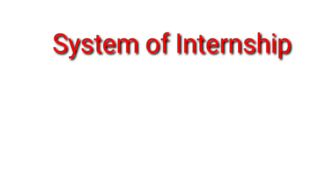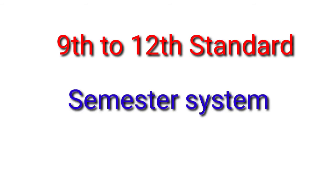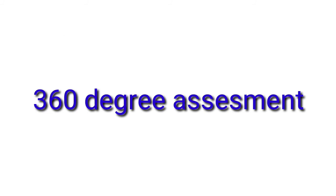The next change is that from ninth to twelfth standard, a semester system will be set up. It means the student will not be appearing for the final exam after one year of classes. Rather, he will have to take the semester system, so he will have to study throughout the year.